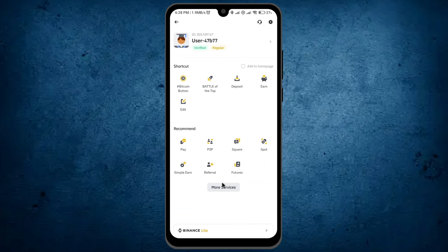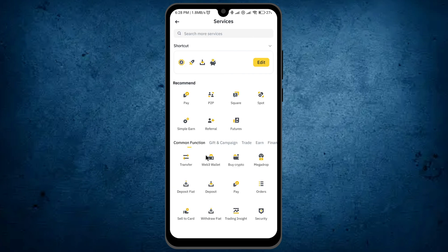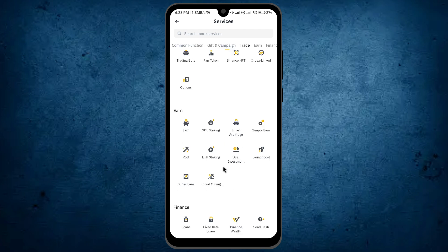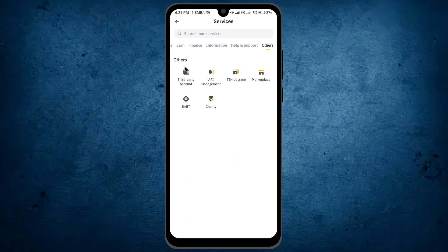Here tap on the option 'More Services'. Here you can see all the available options of Binance. From here you have to scroll to the last.